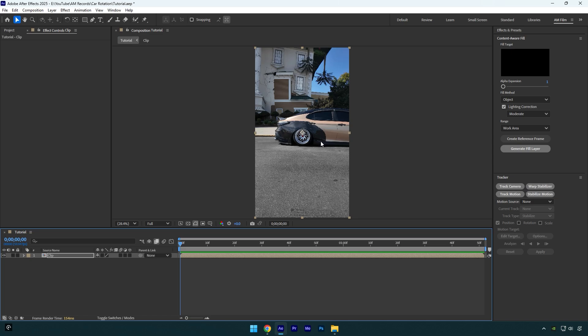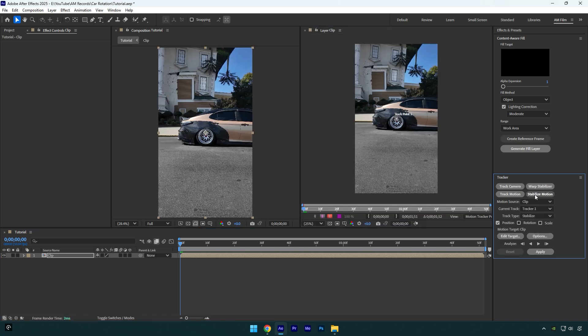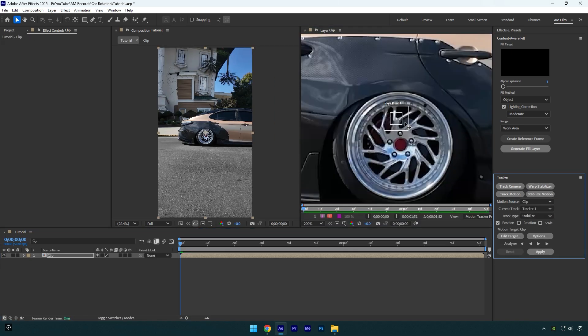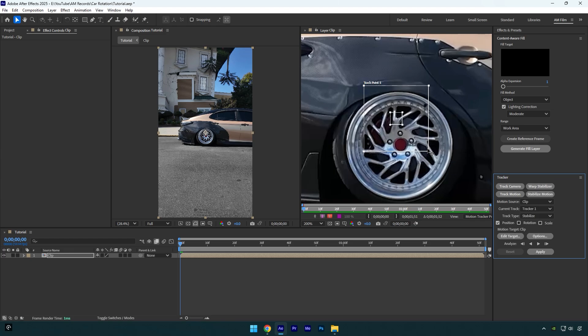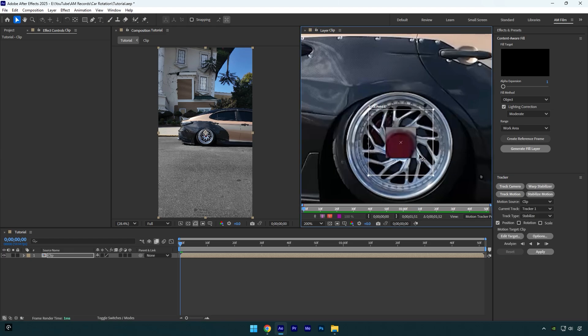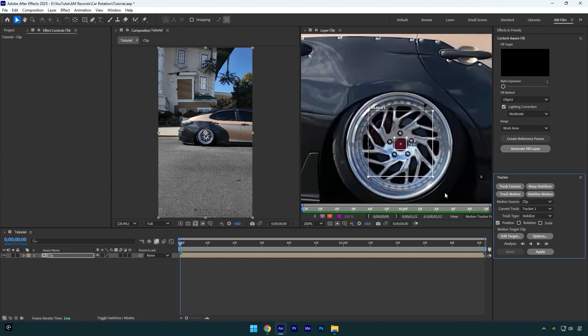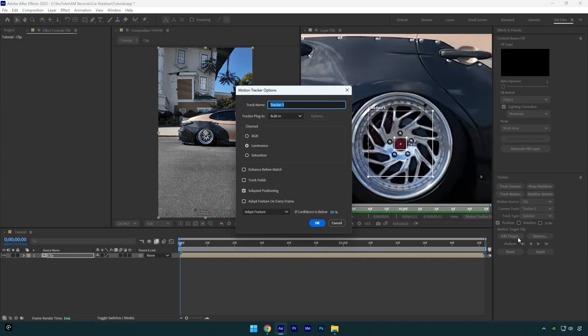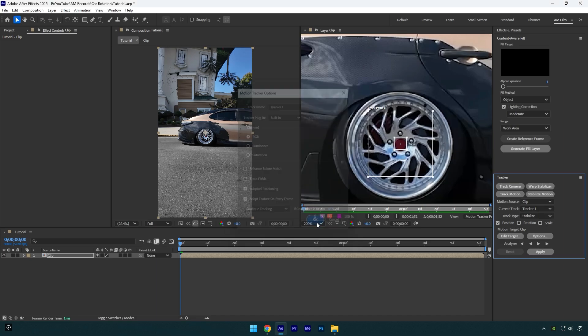Let's click on Stabilize Motion. Make this track point slightly bigger and then move to the center of the wheel, because we are going to lock on the wheel and center it. Now click on Options here and make sure to select RGB, then check Adapt Feature on Every Frame, and then click OK.